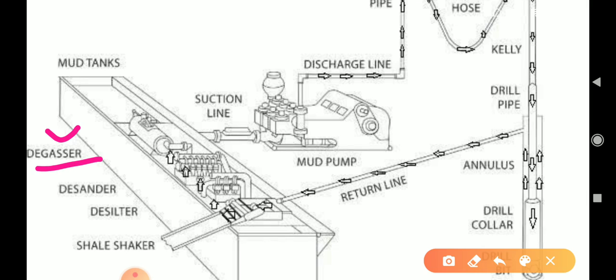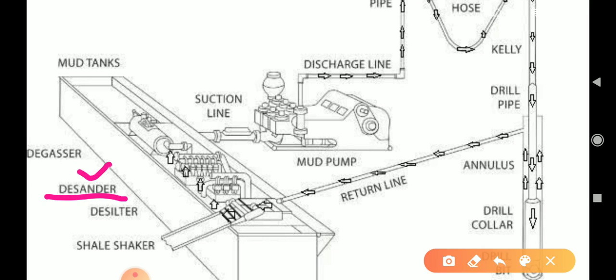The next component is the desander. As the name itself tells us, it removes sand. Similar to how the degasser removes gases, the desander removes sand particles from the mud. That is called a desander. The next one is the desilter — the desander and desilter have the same function, but the size of the particles they remove is different.